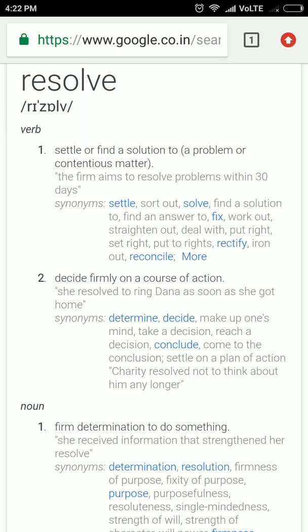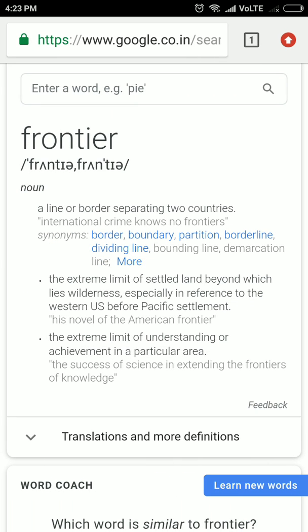Frontier means the international border. Also, frontier can be used for the edge of the civilized portion of land — for example, where the land meets the sea or the forest begins.